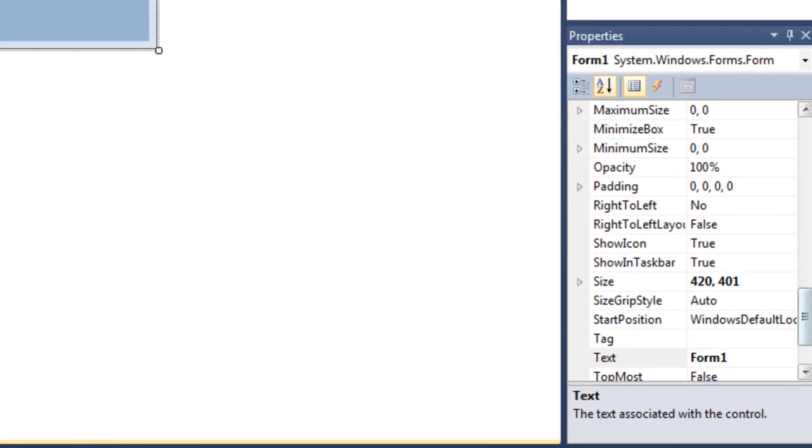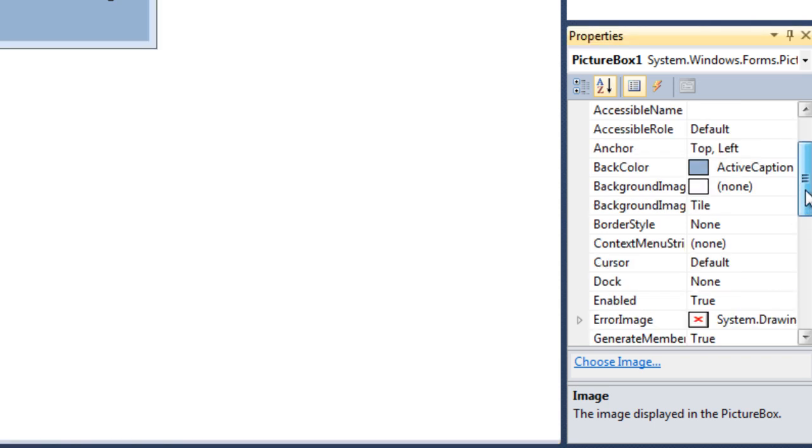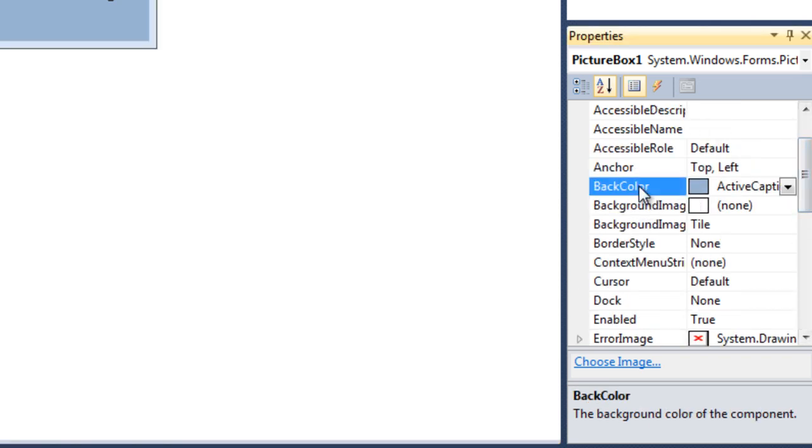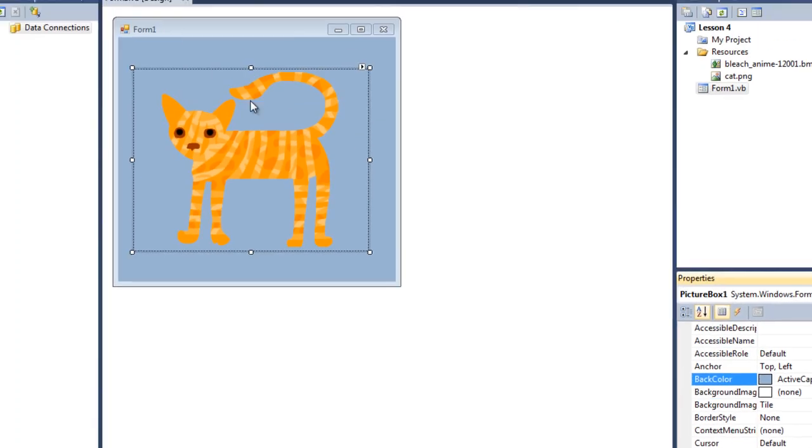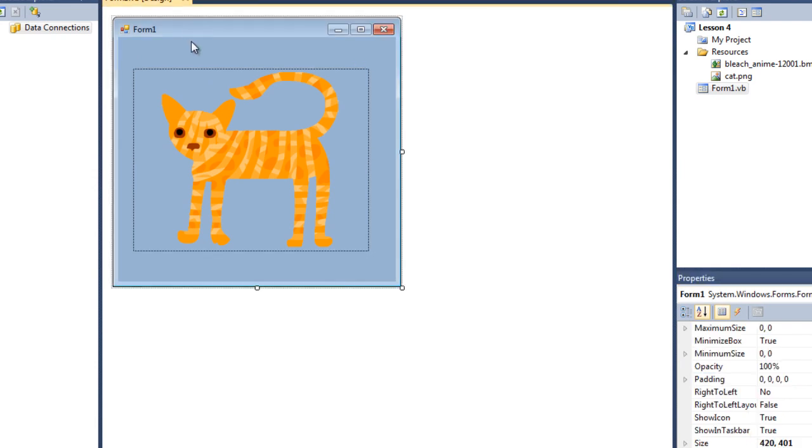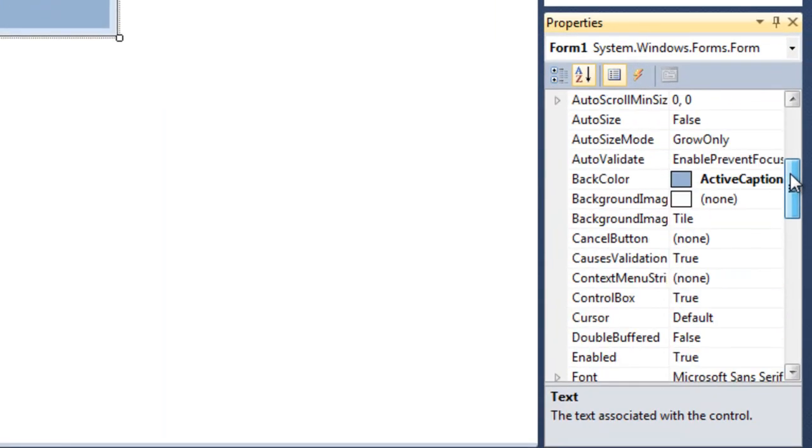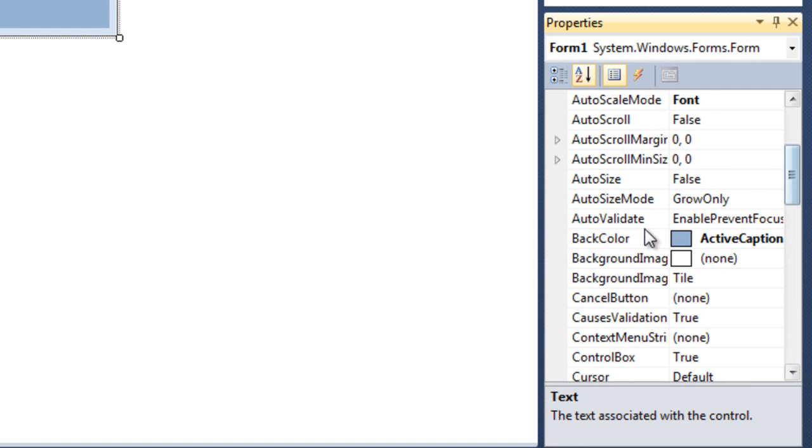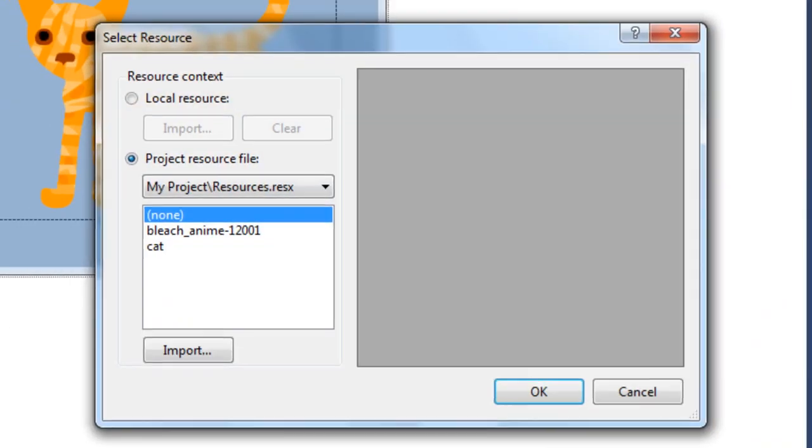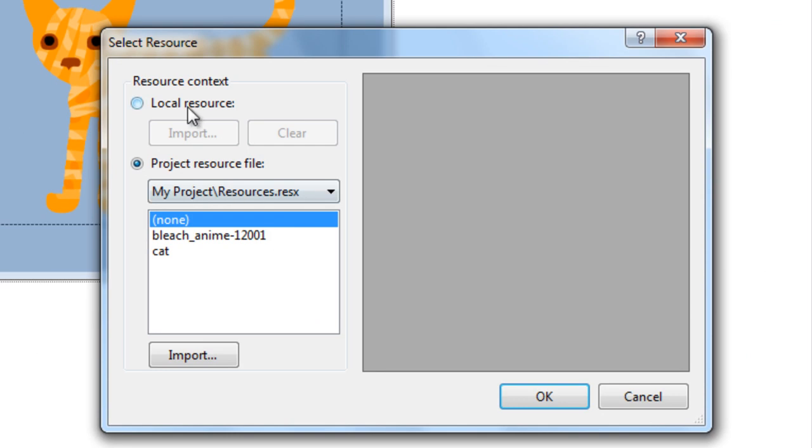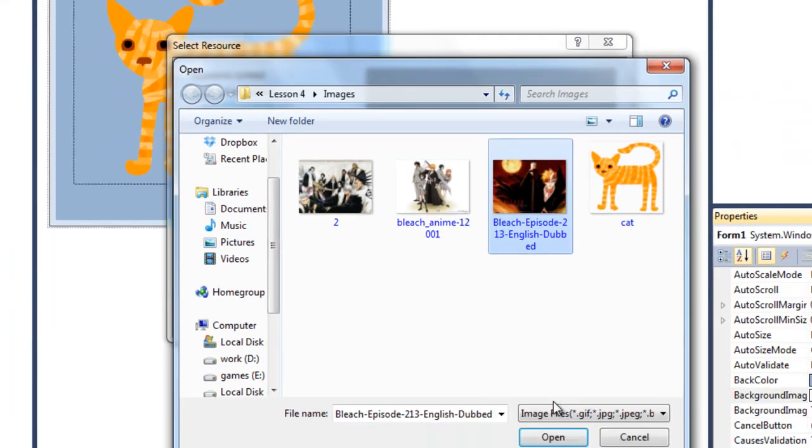If you click on this picture box and go to the background color properties, as you can see the active caption color is selected. Well, what if we click on the form one and go to background image and give it an image like this one.